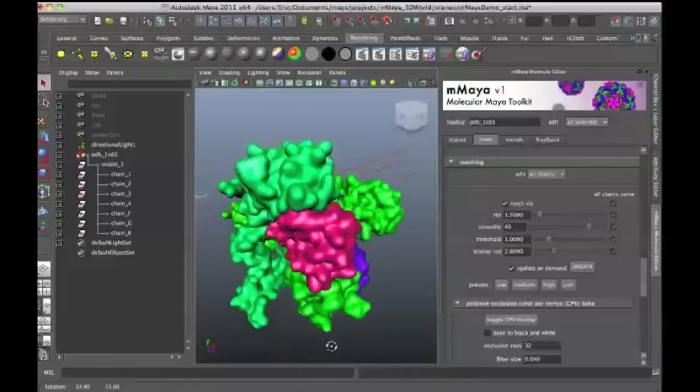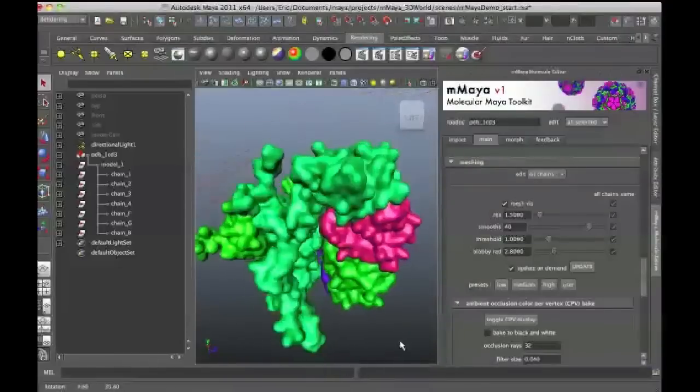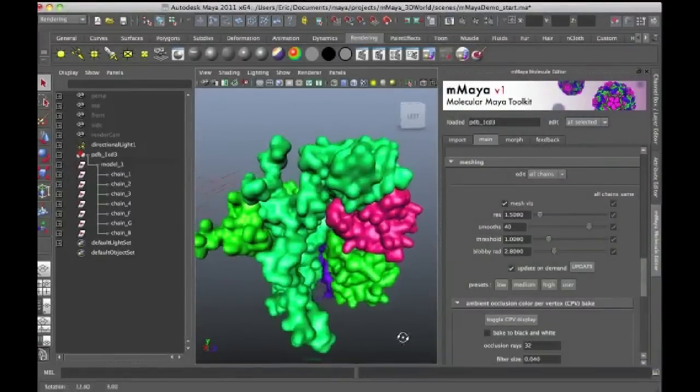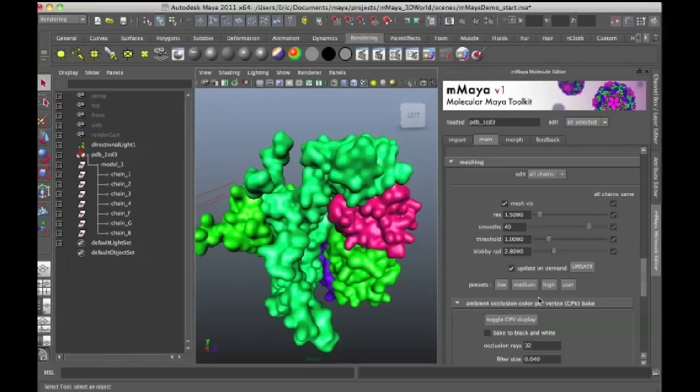And there we see we have more detail. And then if I want to, I can start to play with these settings, increase the resolution, the smoothness, the threshold, blobby, and so on and so forth.